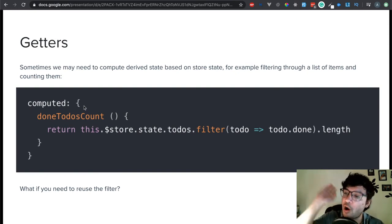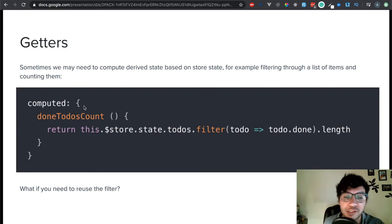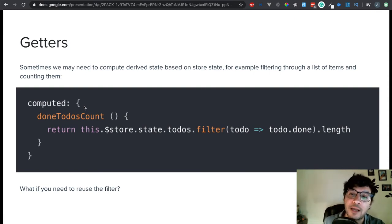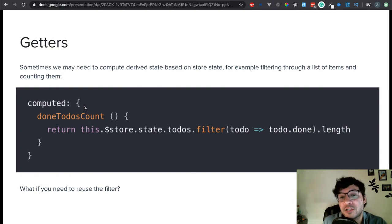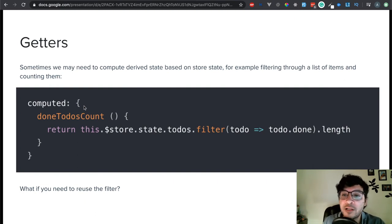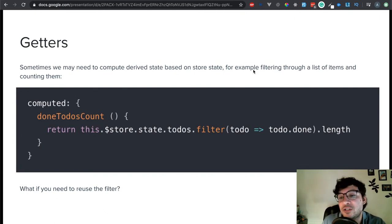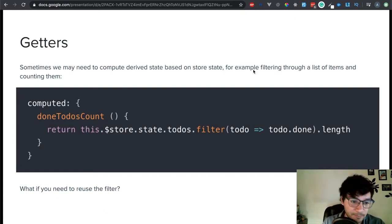So you don't have to keep calling your server for these things. You can just call for all the conversations and then filter them down inside of your getters. Your getters cache, so everything you add in your getters is going to be cached in the browser, and then they're just going to update as you change them.